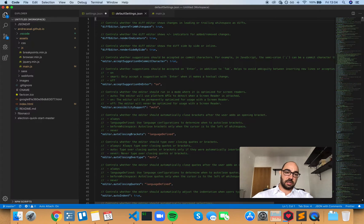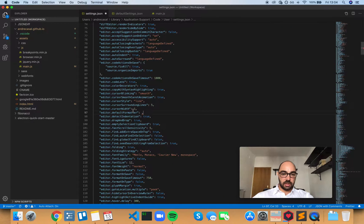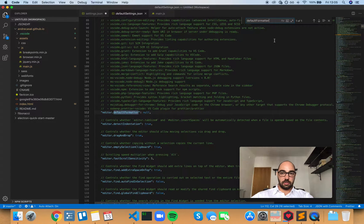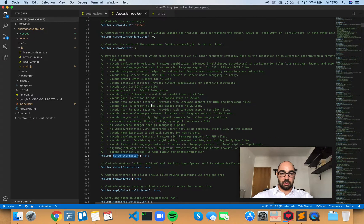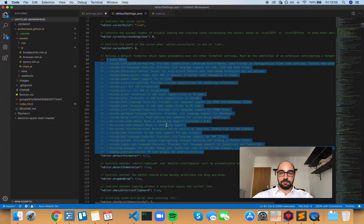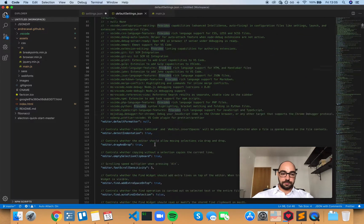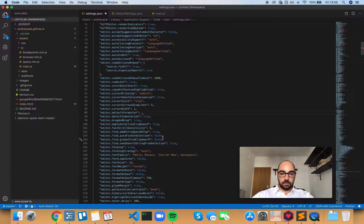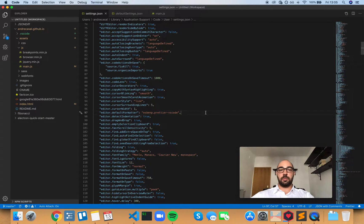You can open default settings. By default this is set to null, and you have all the identifiers here. We're going to use this one right here — let's put that in — and now your default formatter is Prettier.